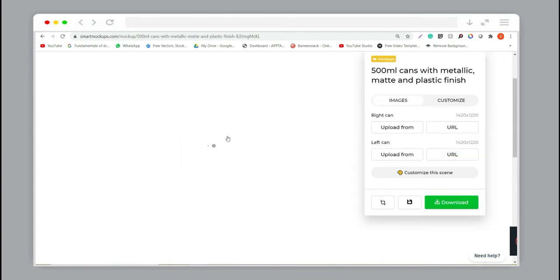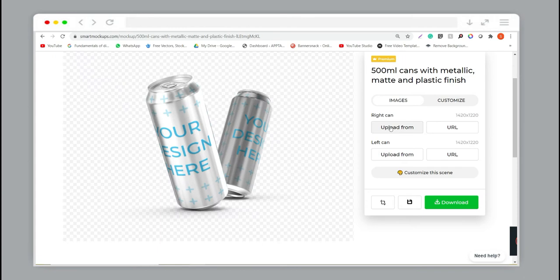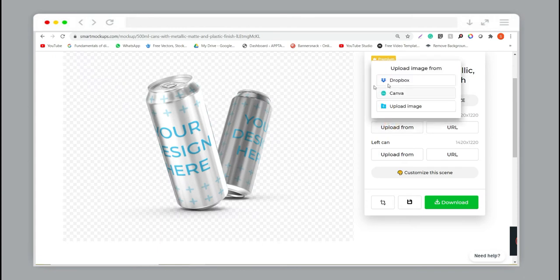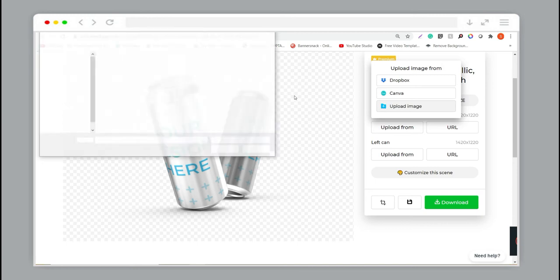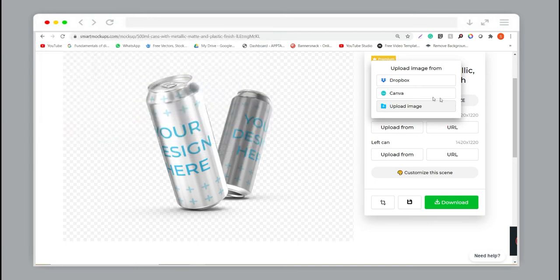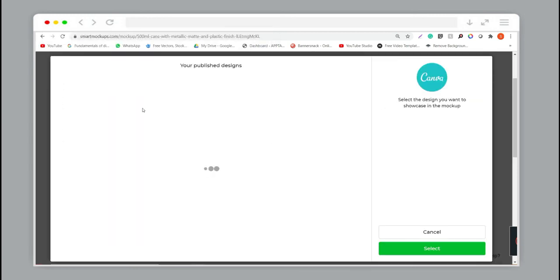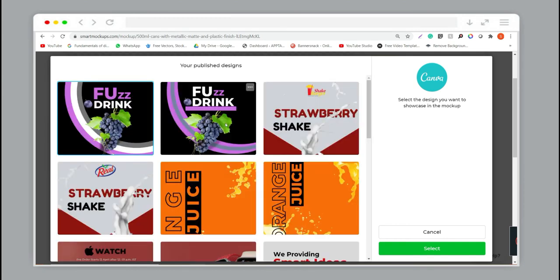You can click on 'Upload' and easily upload your Canva design by uploading and saving into SmartMockups. Just click on 'Upload Design', choose your design from Canva, click on Canva, and you can see your designs and click on that particular design you want to use.